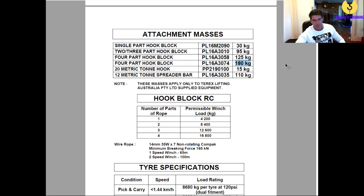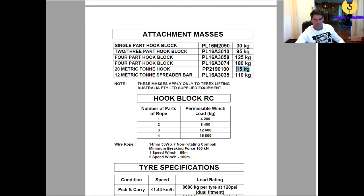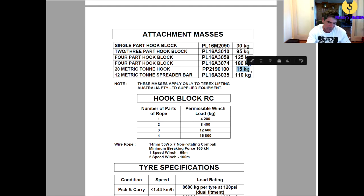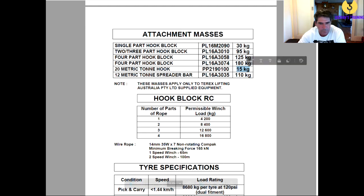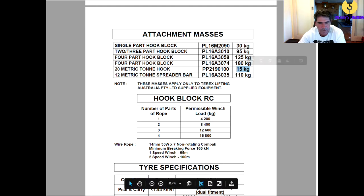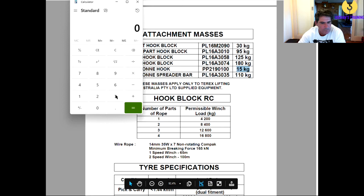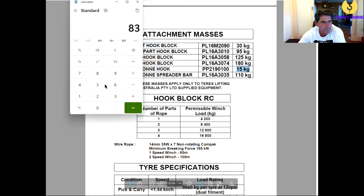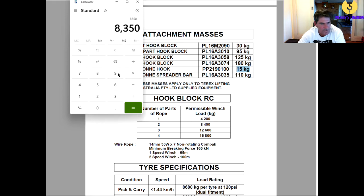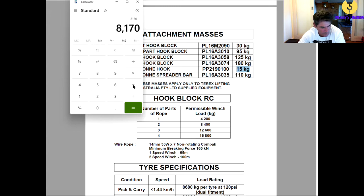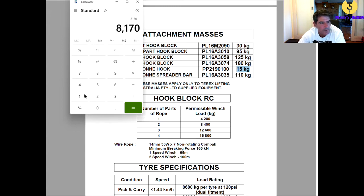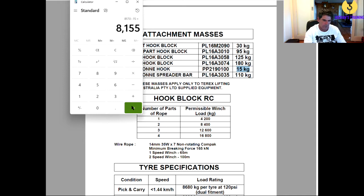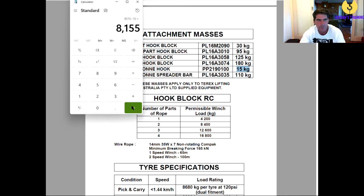So we've got 8,350 minus the 180 kilo hook block. Now, on that hook block we've also got the hook, so our hook is 15 kilos. So we've got to take another 15 kilos off that. So if we bring up our calculator, we were good for 8,350 minus our 180 kilo hook block minus our 15 kilo hook itself equals, so before we look at any rigging or anything else, we are now good for 8,155 kilos.